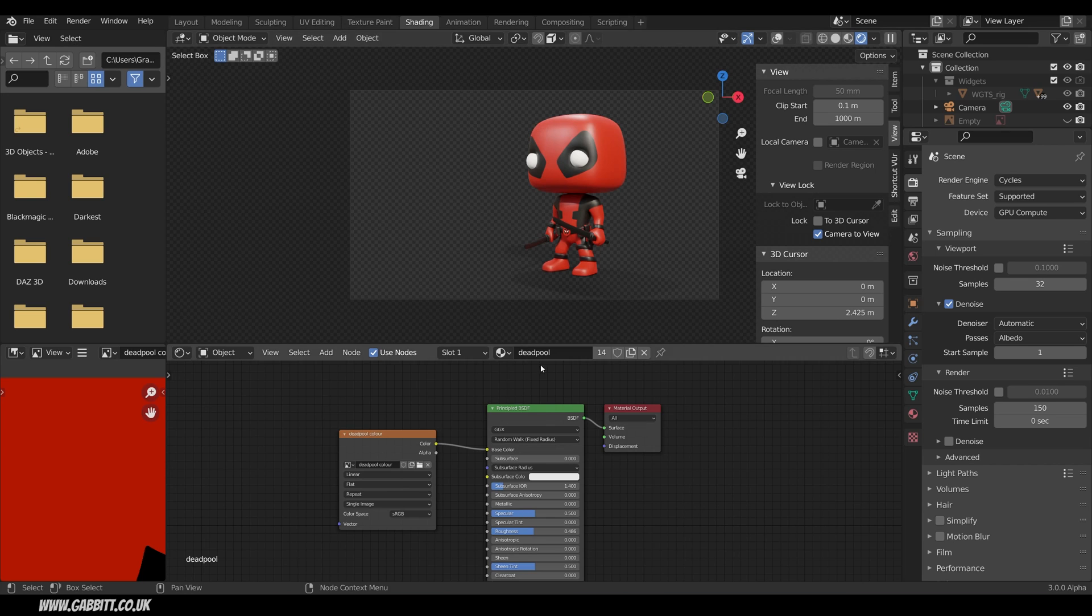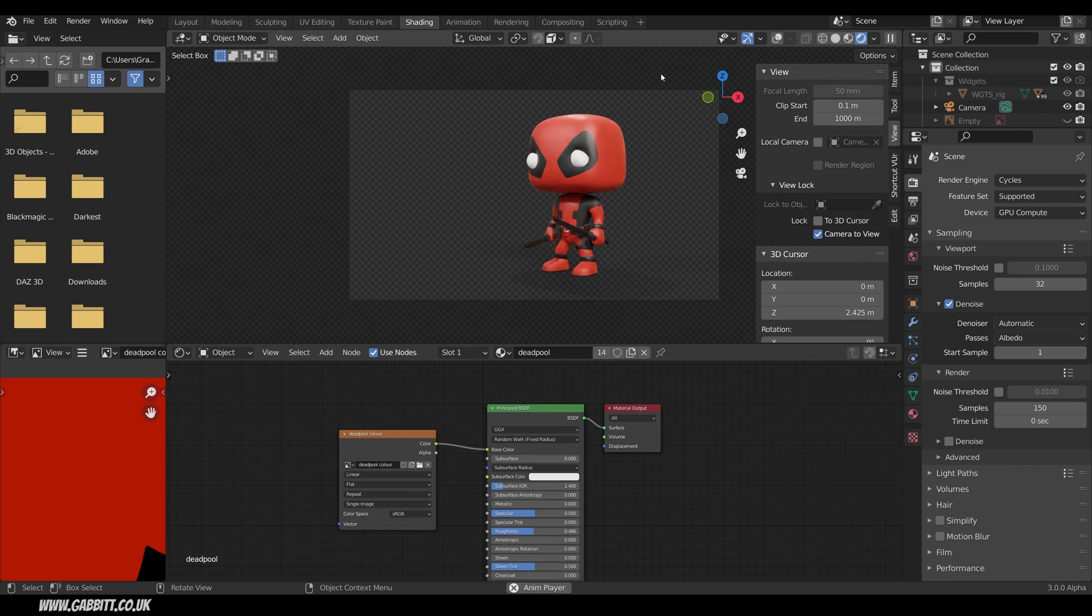So I've got my Deadpool character here, this will work for any object you have in your scene. If you want to learn how to make Deadpool then check the links in the description. It actually animates as well with a simple idle animation there.